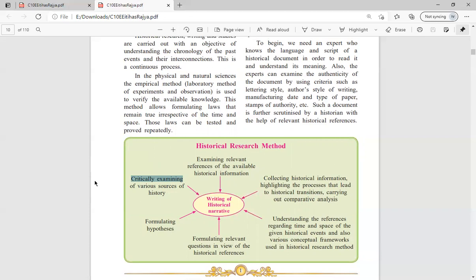For example, if someone tells me this document is from 1947, I will not accept it directly. I will cross-check it with another source to verify whether it is actually from 1947 and whether it is genuine. Most of the time, the information provided could be wrong, which is why historians focus on critically examining all sources.